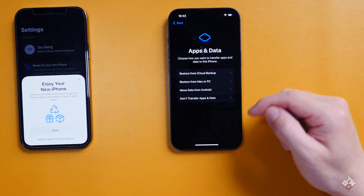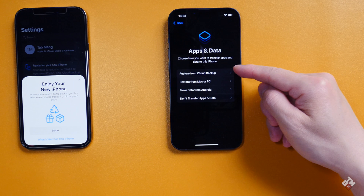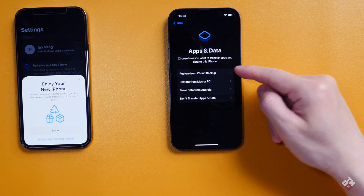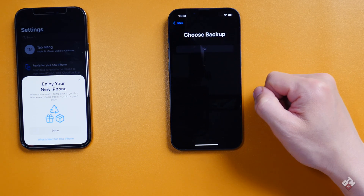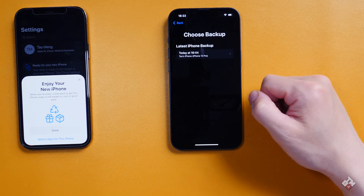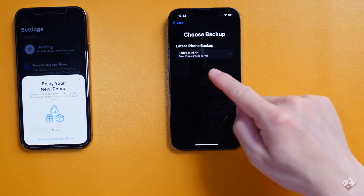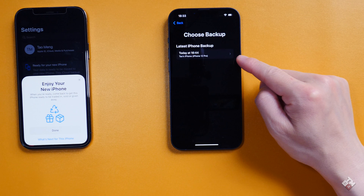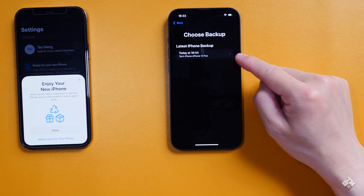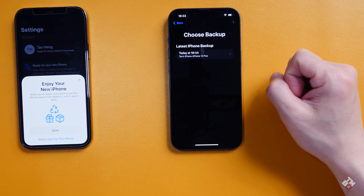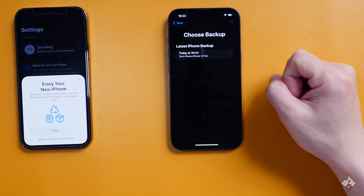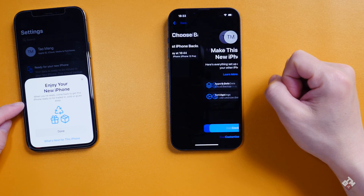You can change the settings and restore from iCloud backup — that's the option we'll choose. It recognizes the last backup at 16:44, from this phone, and we're going to select that.